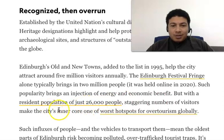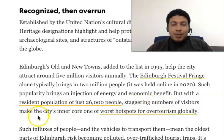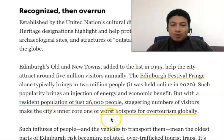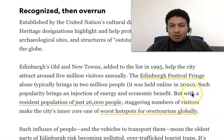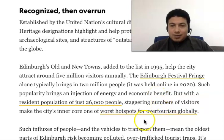For example, Edinburgh's old and new towns help the city attract 5 million visitors annually, and there is a festival that brings 2 million people annually, bringing economic benefits. However, with a resident population of just 26 million people, the great number of visitors makes the city one of the worst hotspots for over-tourism globally. Because there are too many tourists, it has become over-tourism, which is bad for the city.